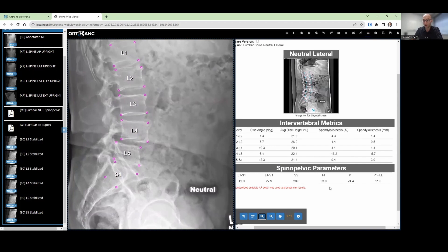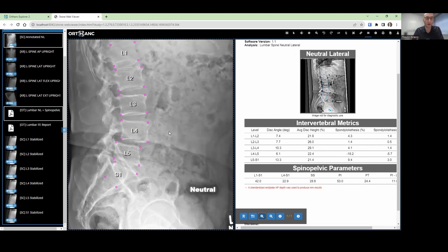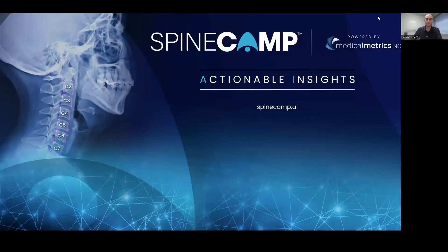So you can get all these measures on the fly, whether they're segmental alignment parameters or spinal pelvic parameters — pelvic incidence, pelvic tilt, mismatch — all available at the click of a button with SpineCamp. Thank you very much for taking the time to learn about how to use SpineCamp from your PACS. Looking forward to making this technology available to you.